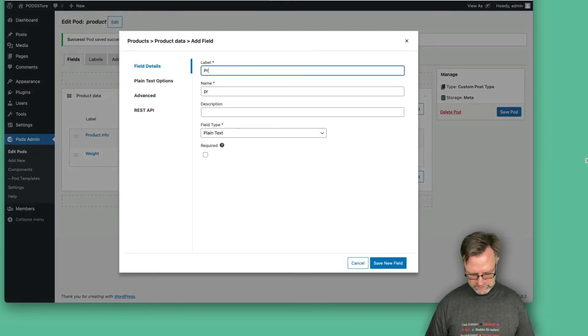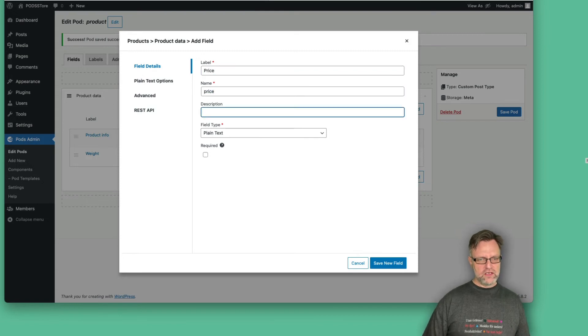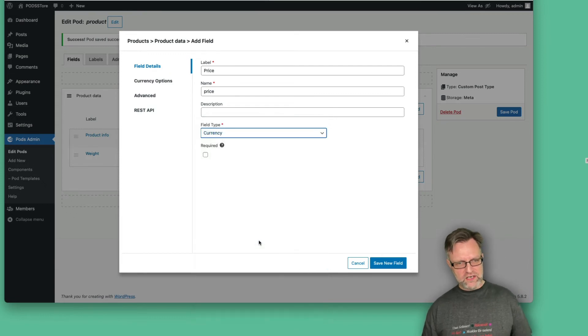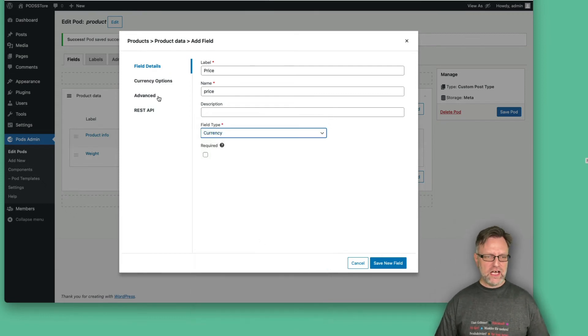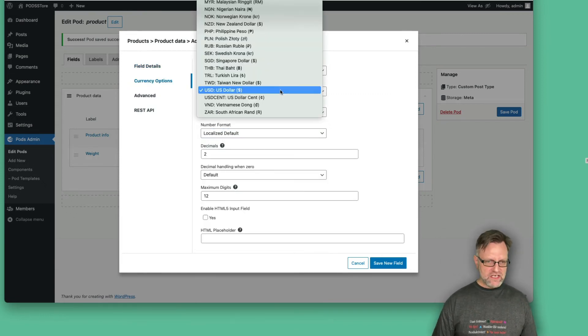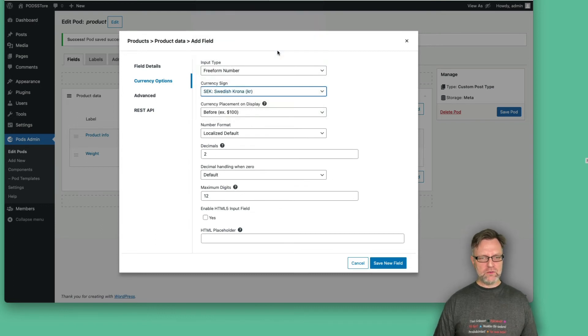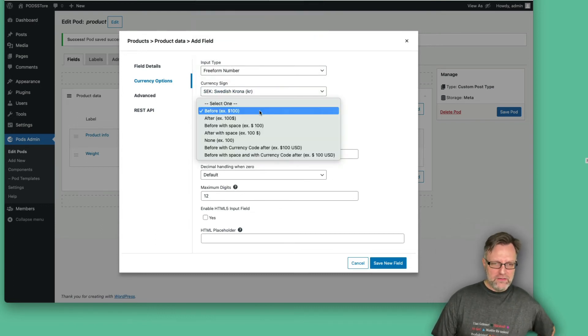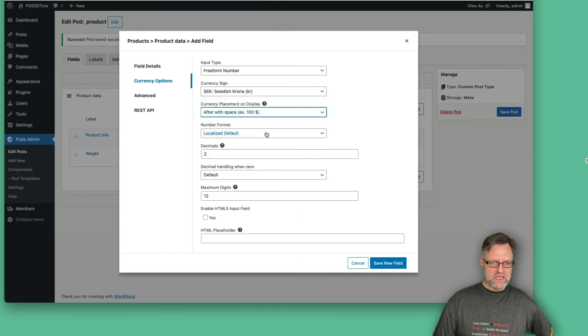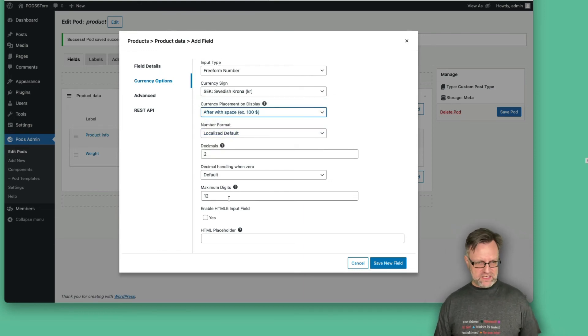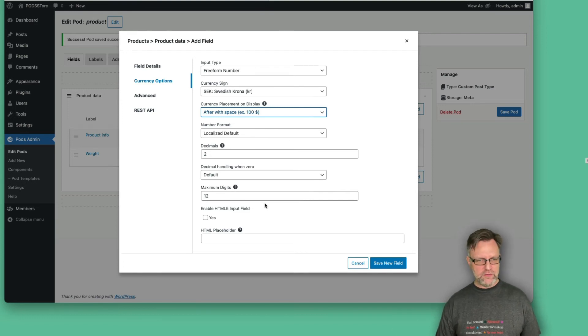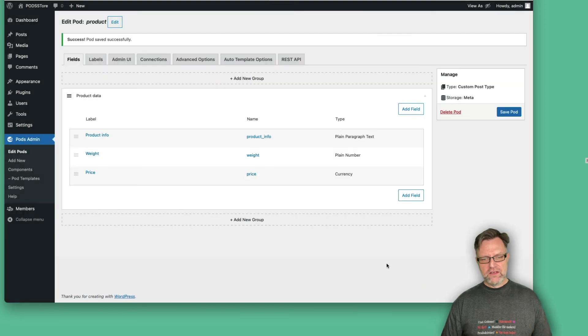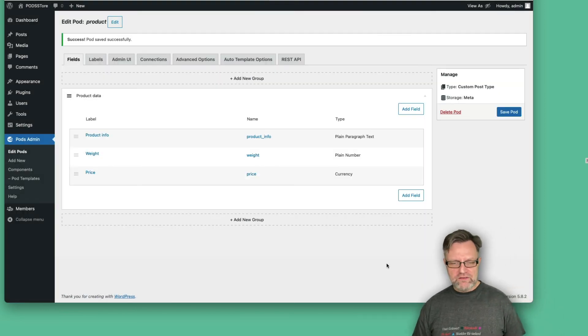Of course, every product needs a price. And that should also be a number, but we should use a currency instead. Now we have some currency options. And as I am in Sweden, I would use Swedish krona, and that should be after with space. We have two decimals. Yes. And maximum biggest is 12. Yeah, that's probably good enough. So I'll leave it at the moment as it is now.